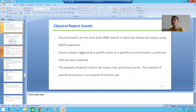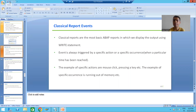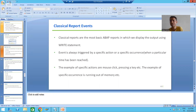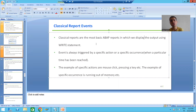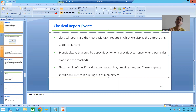Hello everyone. Now we will start with a new topic as part of ABAP programming, and our new topic is classical report events. We all know what classical reports are — they are the most basic reports in which we use the write statement to display the output.